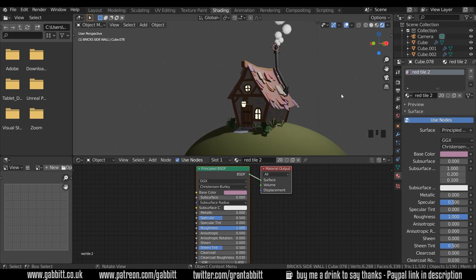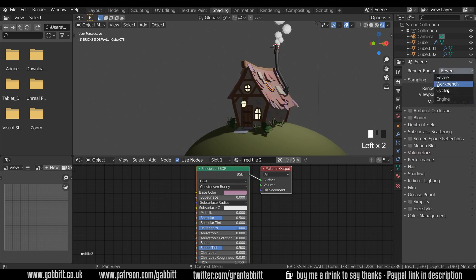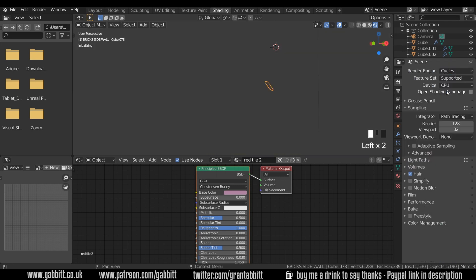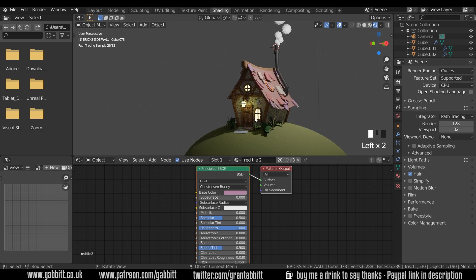Now the render engine we're using at the moment is EV. If I come across to the render tab here, render properties, and change the render engine to cycles, suddenly those lamps will give off a light and that's much more atmospheric.